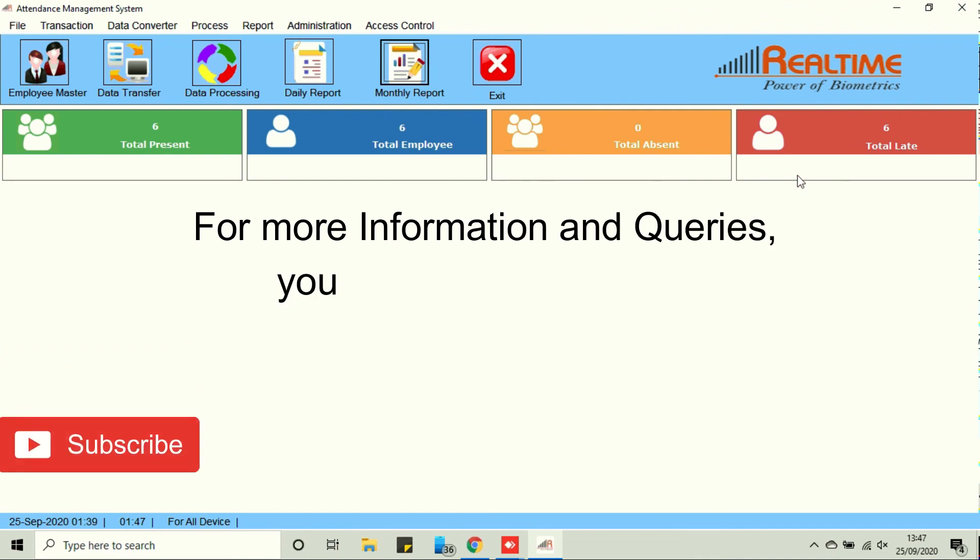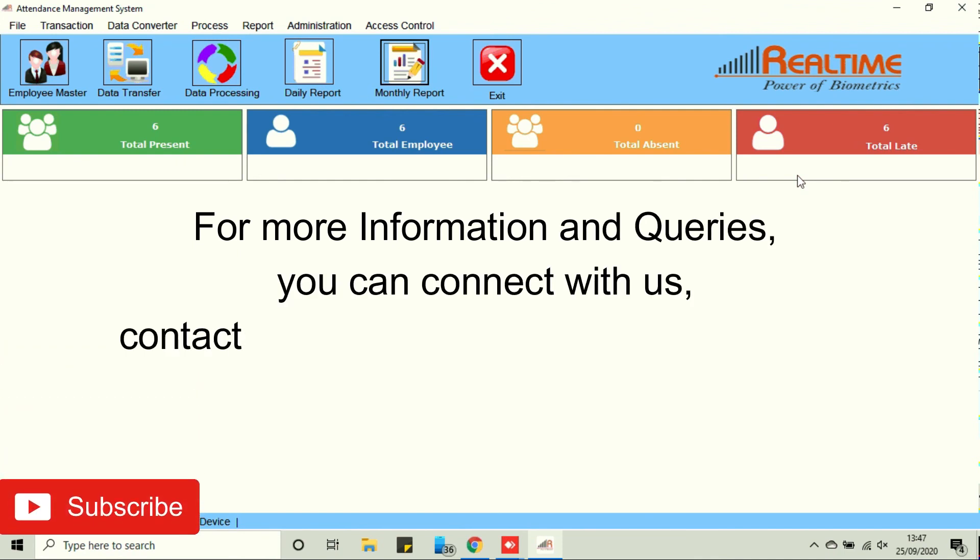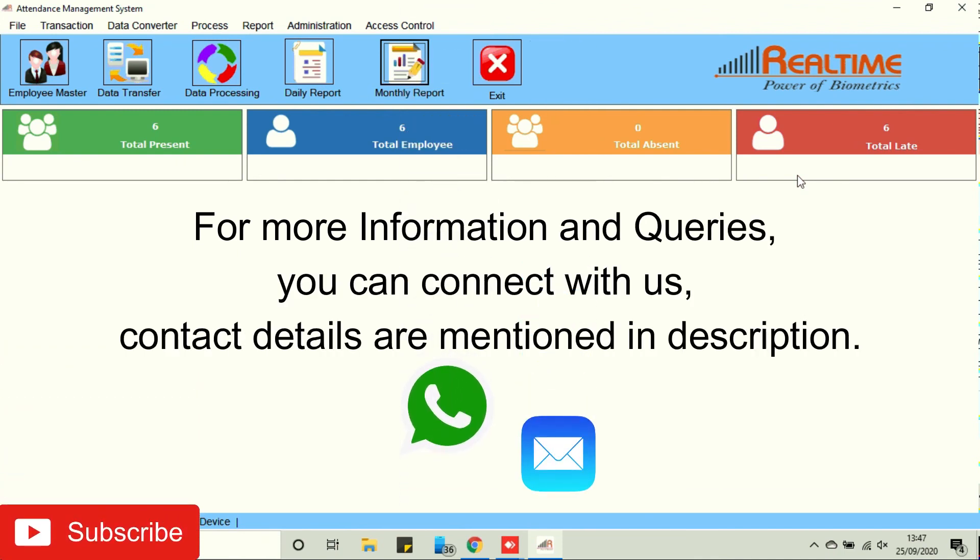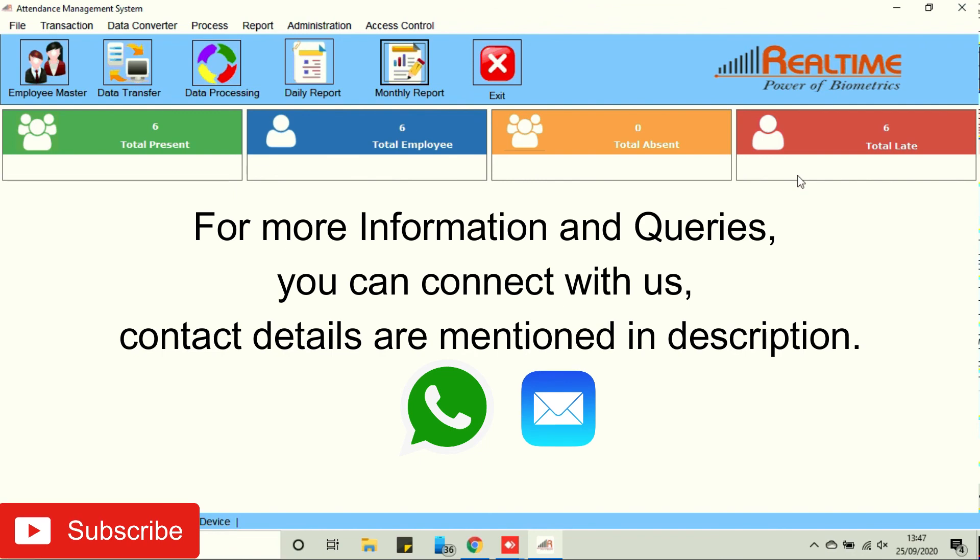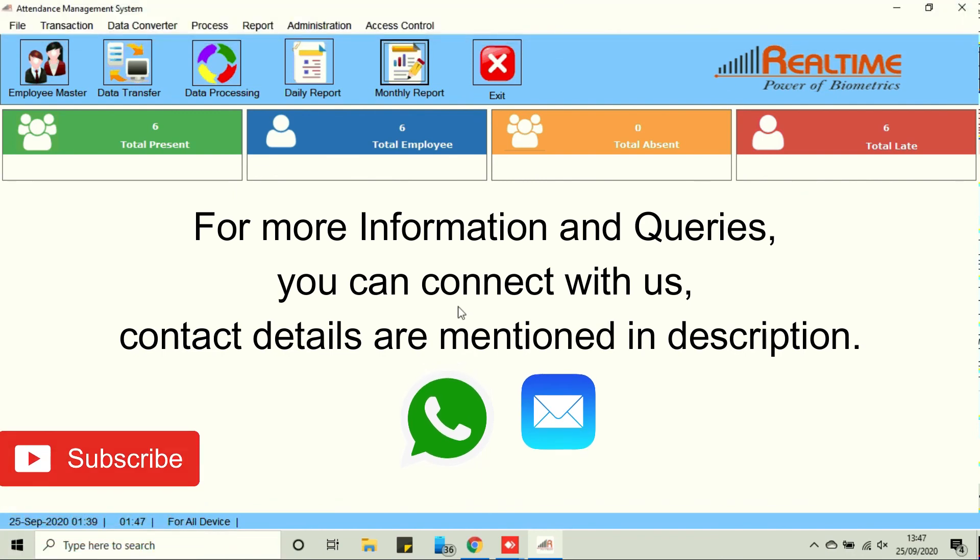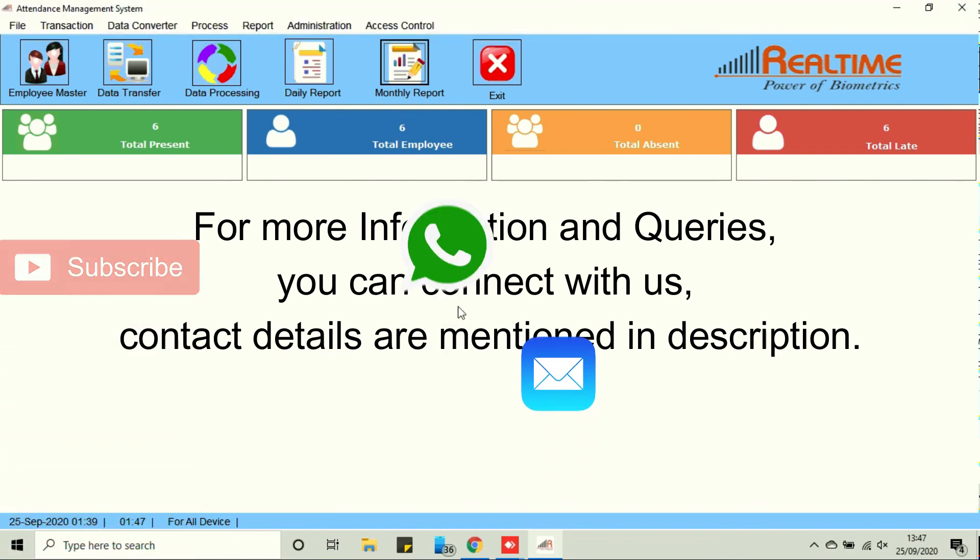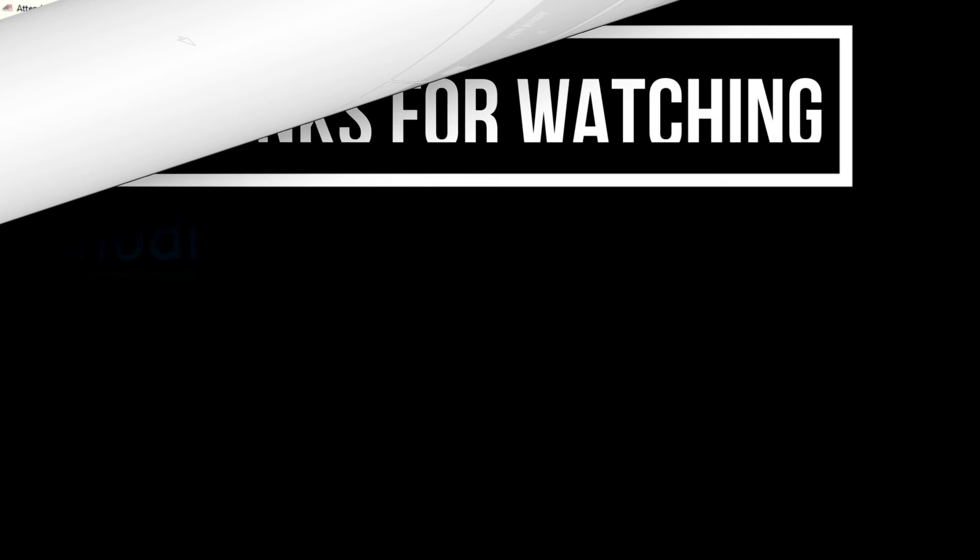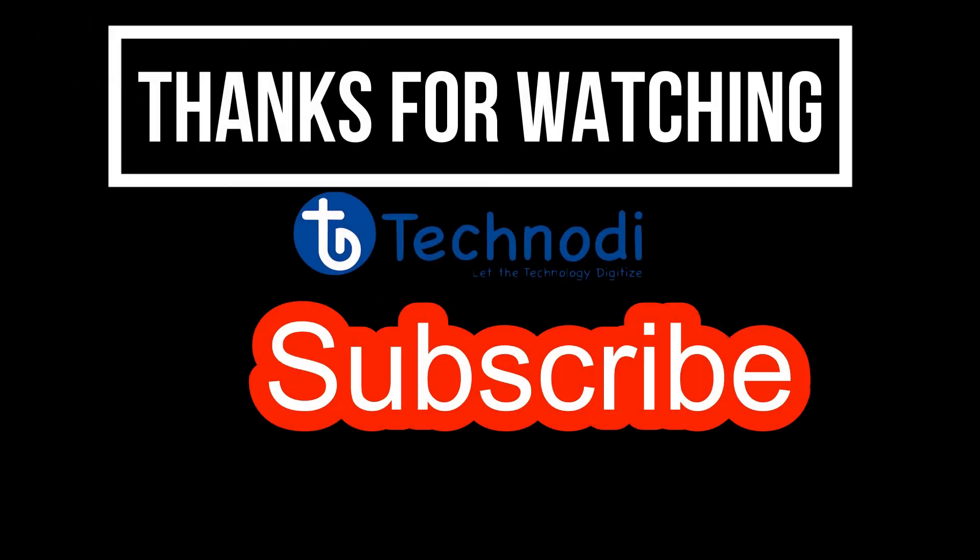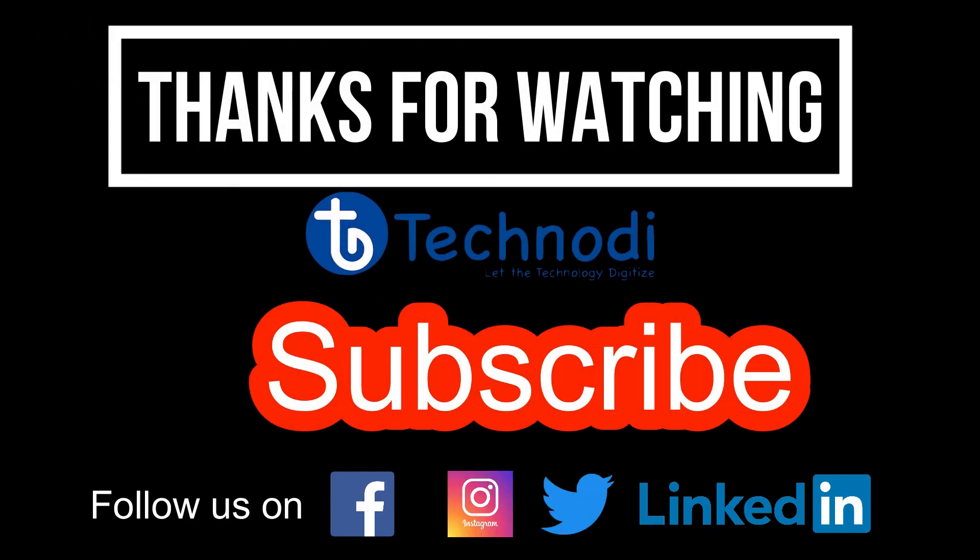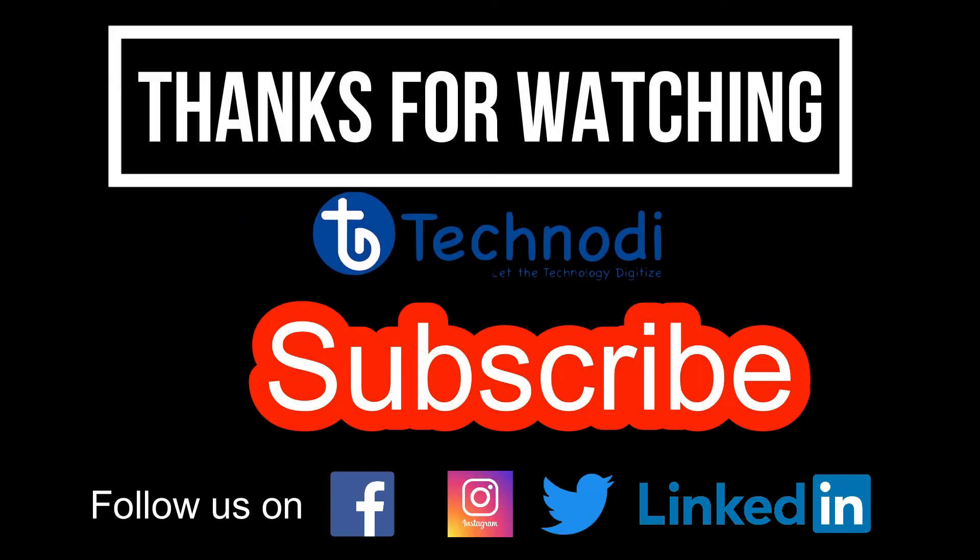For more information and queries, you can connect with us. Contact details are mentioned in description.